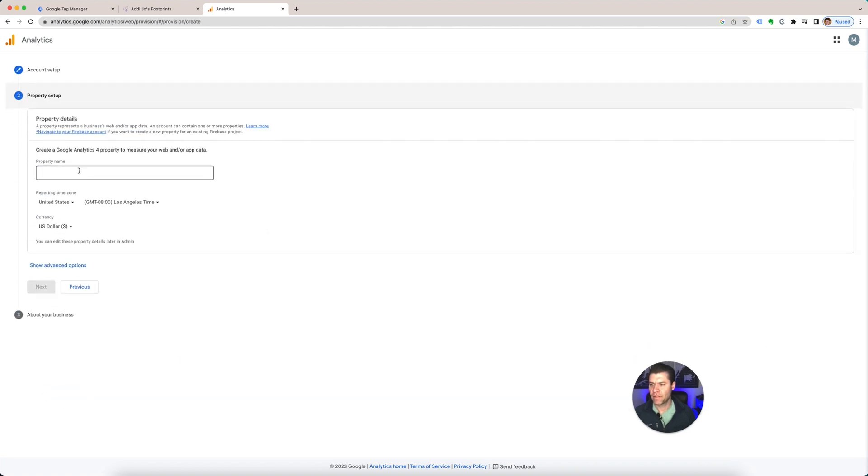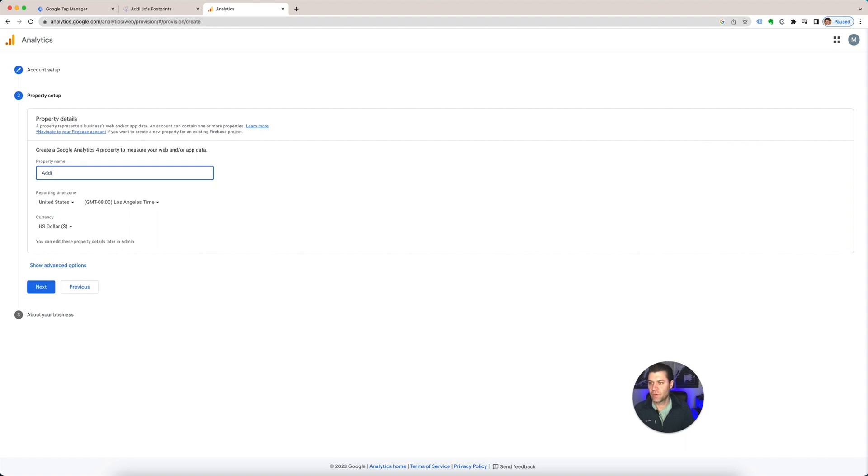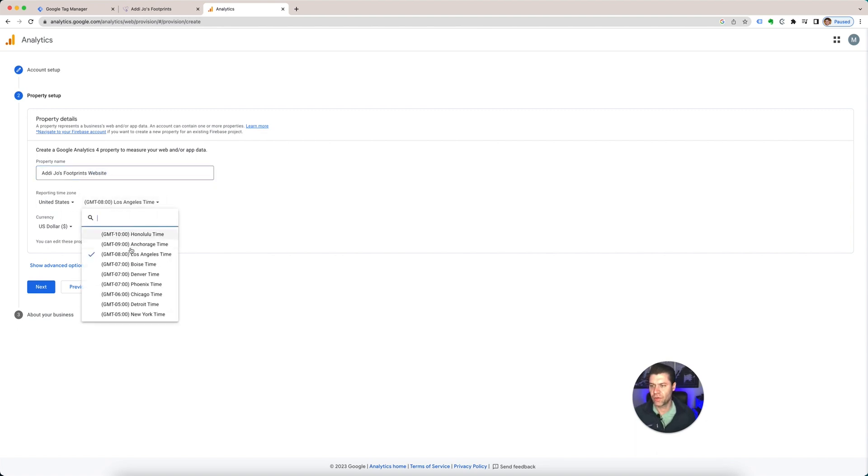Property Details. It's going to be the name. So you could do the same thing, or you could put the actual URL, so I'll do Addy Joe's Footprints Website. And you want to do your time zone, I'm in Chicago.